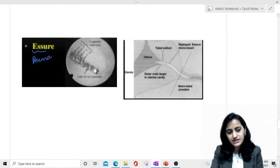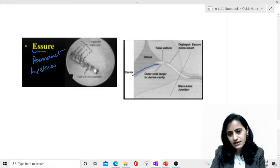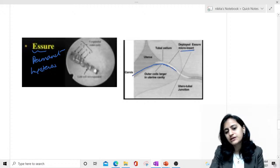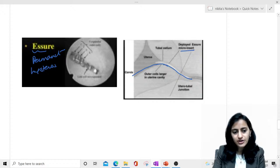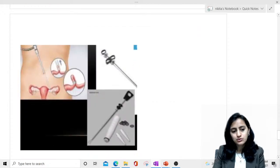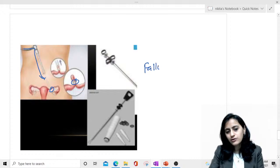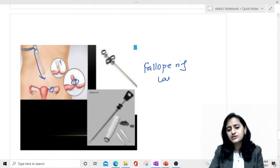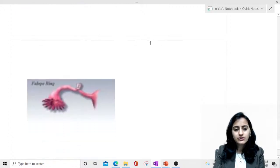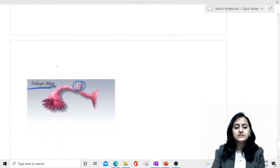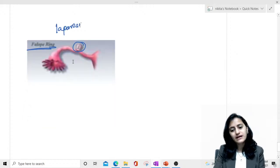The Essure technique is a permanent sterilization technique done hysteroscopically. A micro-insert is placed into the fallopian tube, causing fibrosis. The technique done laparoscopically involves the Fallopian ring — the Fallop ring is placed laparoscopically using the Veress needle. So remember: Essure is hysteroscopic and Fallop ring is laparoscopic.